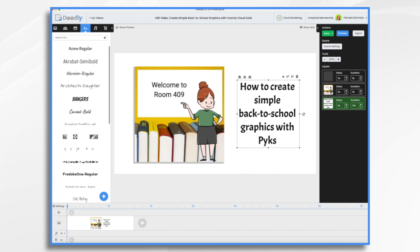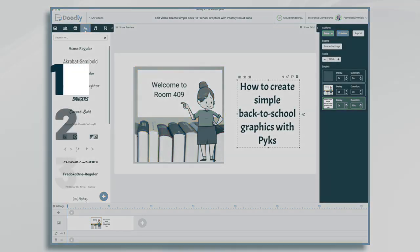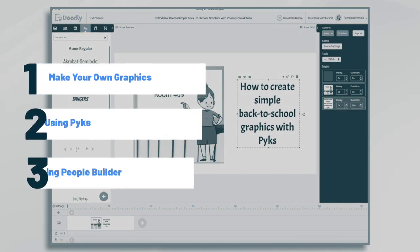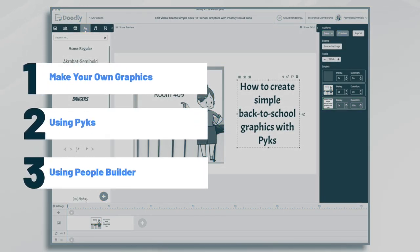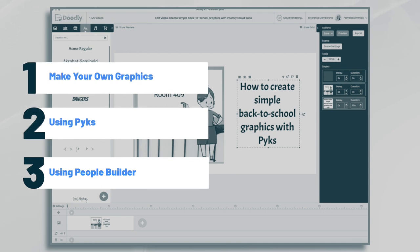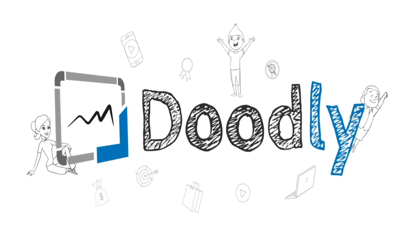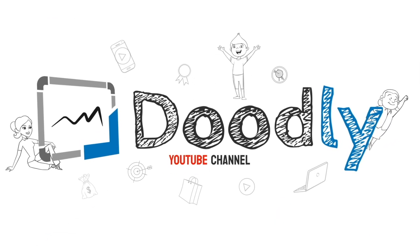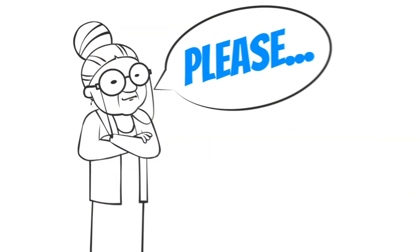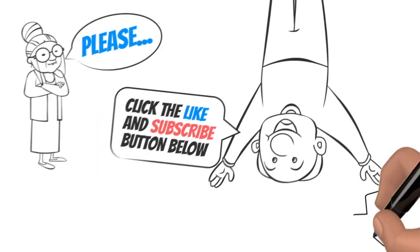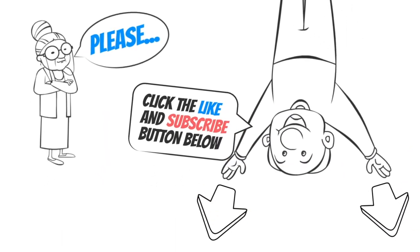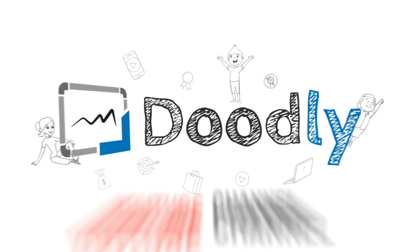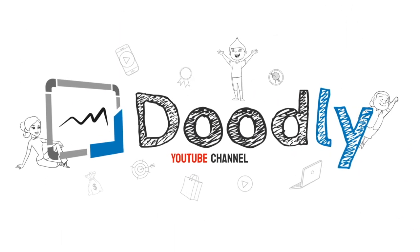Hi, it's Pamela. In this tutorial, we're going to go over how to create a simple back to school graphic using Pix. Hey, and welcome to the official Doodly YouTube channel. If you enjoy our content, please click the like and subscribe button below. Now let's get straight to the video.